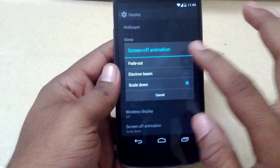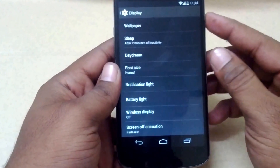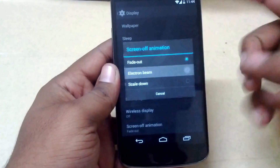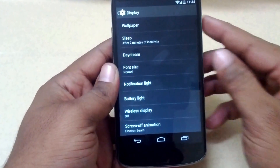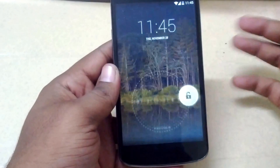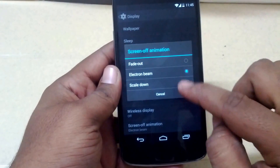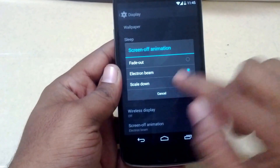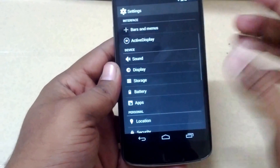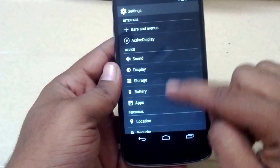You also have screen-off animations. There are three options available: the first is fade out, the second is electronic beam which is the stock screen-off animation, and the third is scale down, which is my favorite one and it looks beautiful.